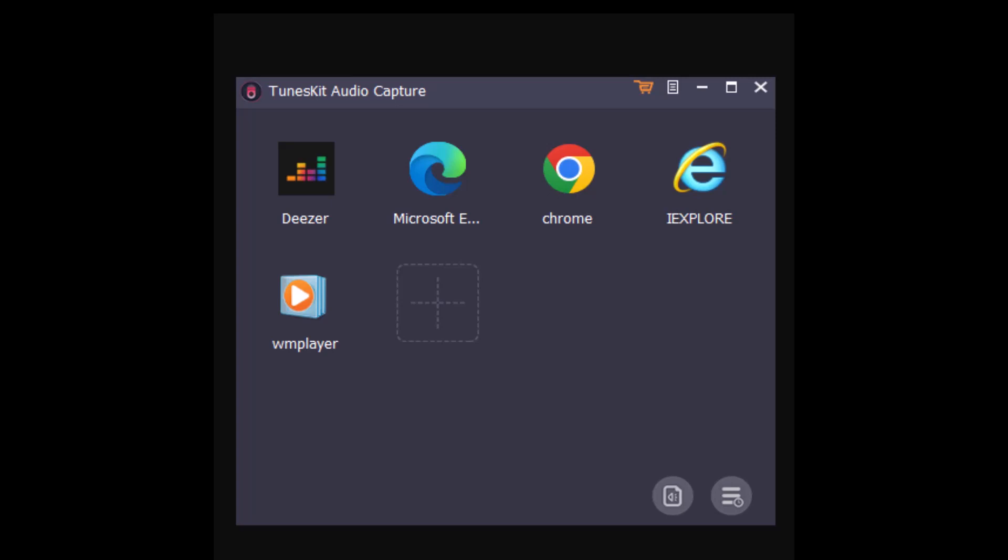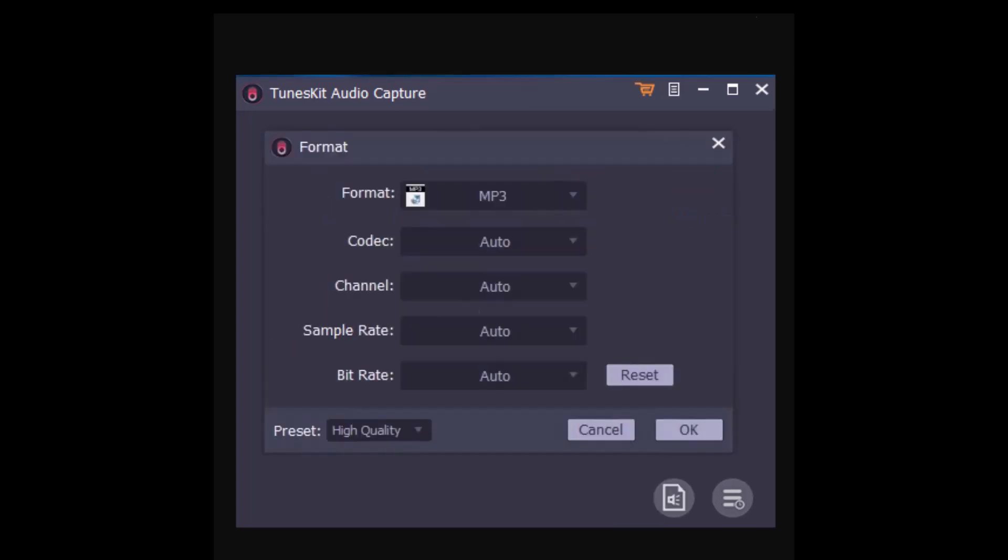After that, you can change the recording parameters by clicking the format button at the bottom right. In this panel you'll be able to select the output format like MP3, M4A, whatever.